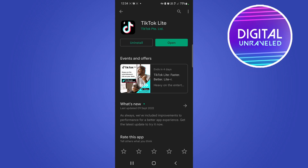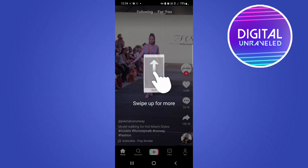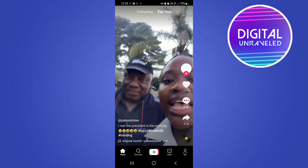When it's finished downloading, it will install the update for you automatically — you won't have to do anything. When it's completely done, it's going to say 'Open' again, and then you'll be able to open up the TikTok Light app and begin using it.